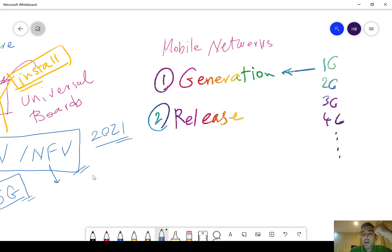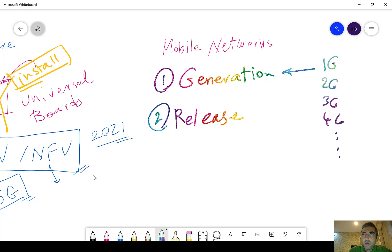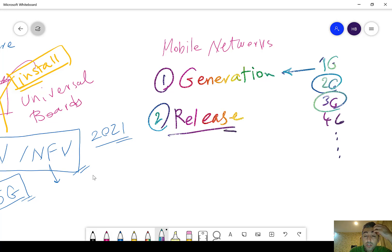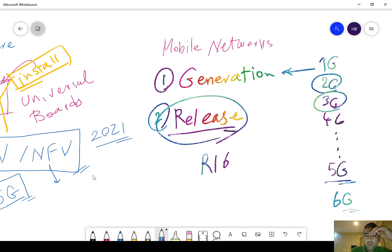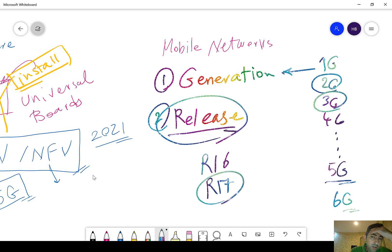When something like a revolution happens in mobile networks, international organizations responsible for standardization introduce a new generation, such as 2G or 3G. But when something in the architecture or some features change, there is a new release. Right now, 5G is standardized and some study on 6G has started. The current release to the best of my knowledge is R16, and in September 2021 R17 was introduced.